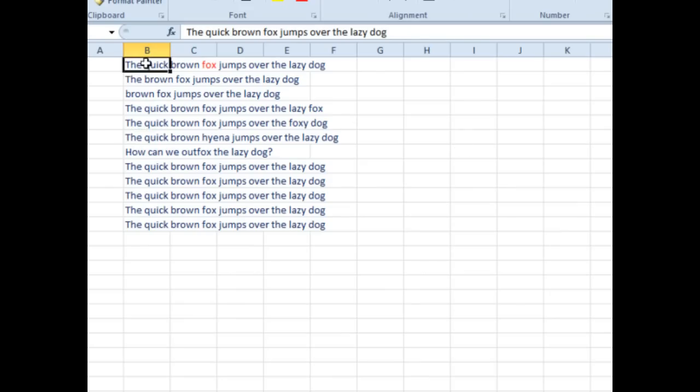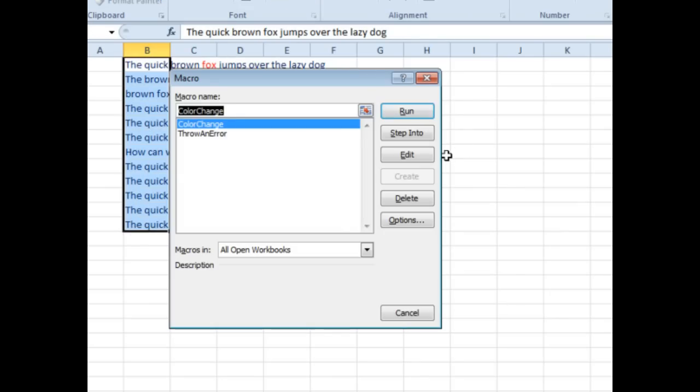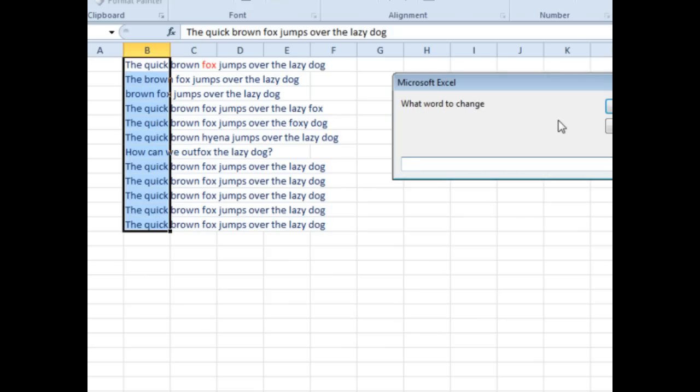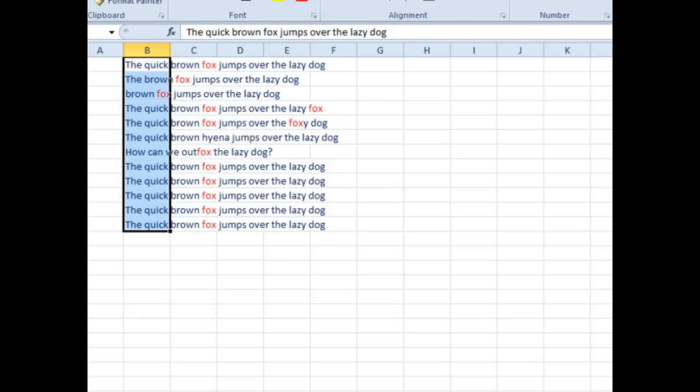Alright, so, to try the macro, select all the cells that you want to operate on, Alt F8, to show the macro dialog box, color change run, word to change fox, click OK, and it goes through.